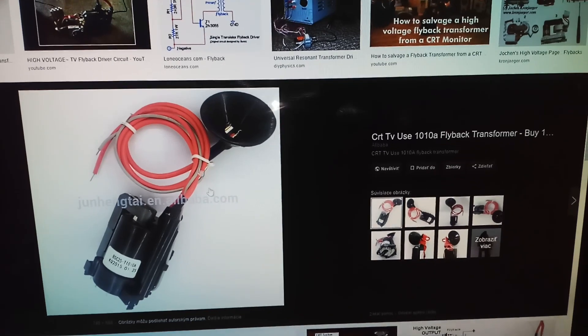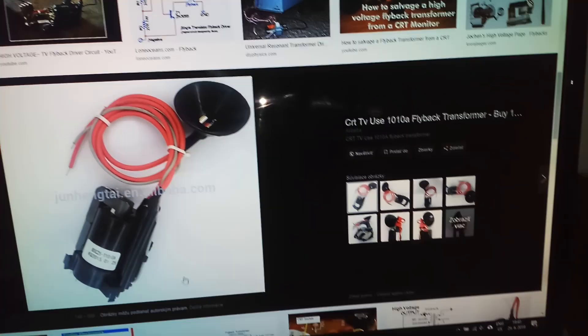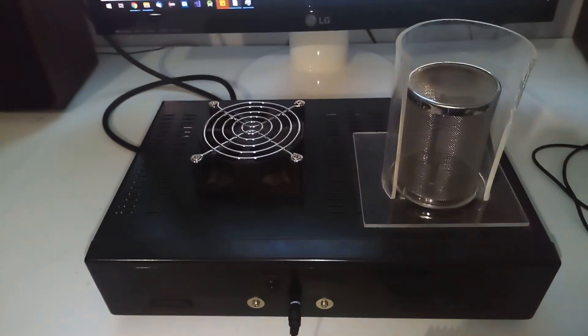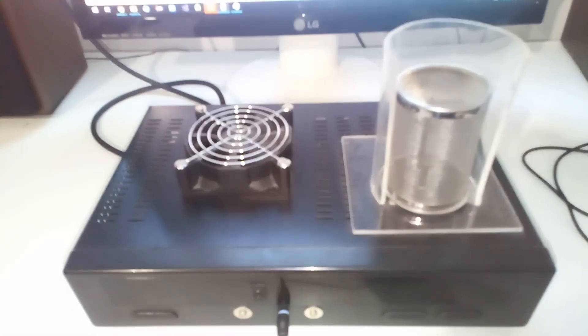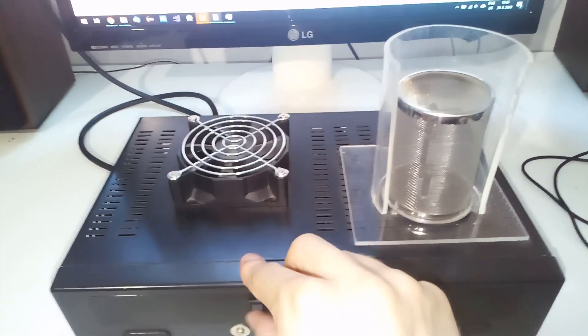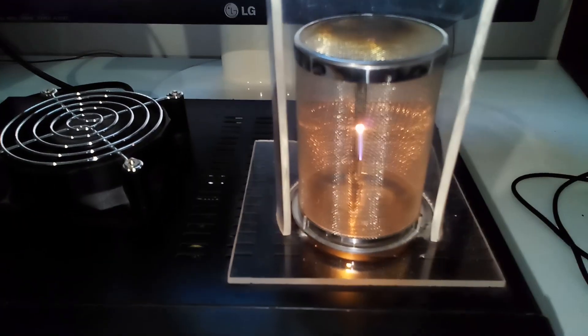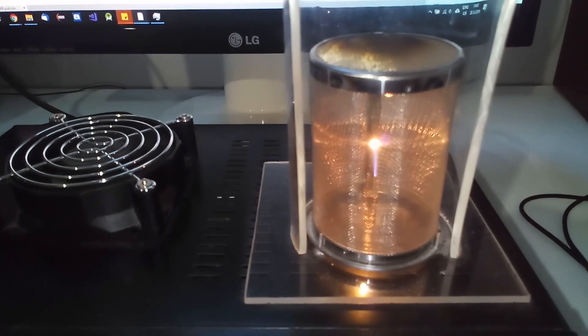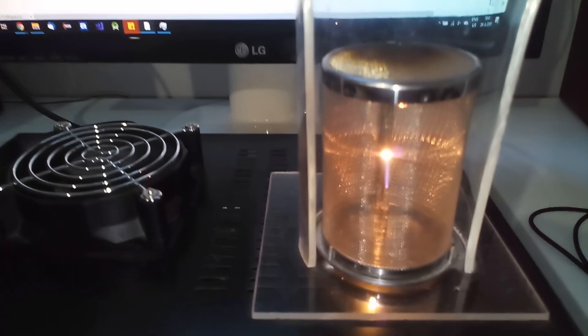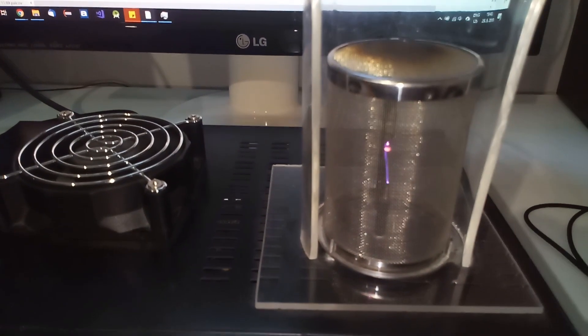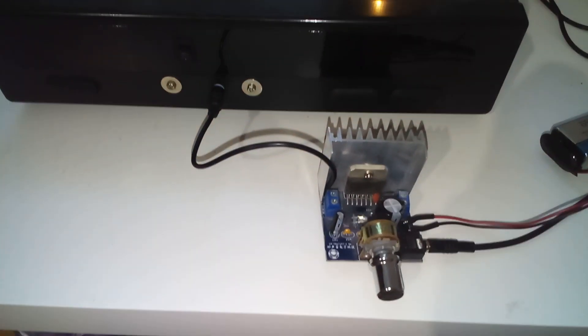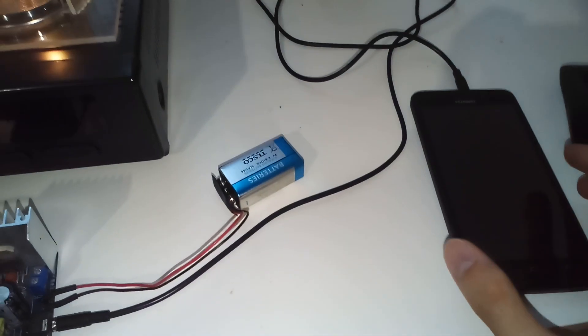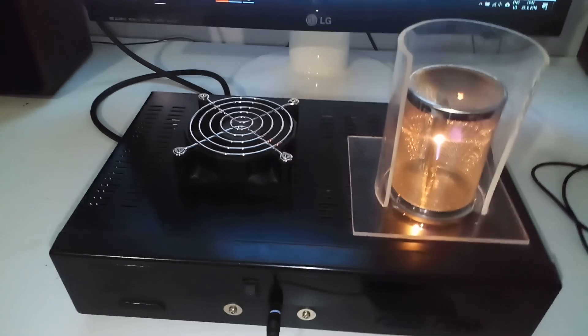So now I can show you how it works. I can turn it on. Here's the plasma. It doesn't like wind, so if I blow on it... And here I have a preamplifier which is connected to this phone. I can play some music from YouTube.